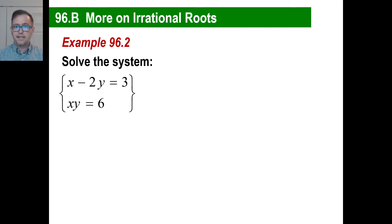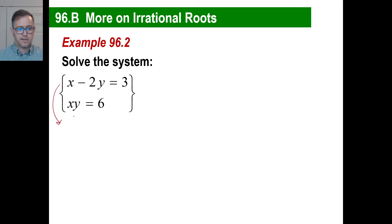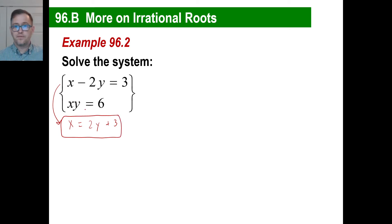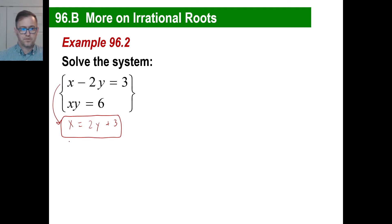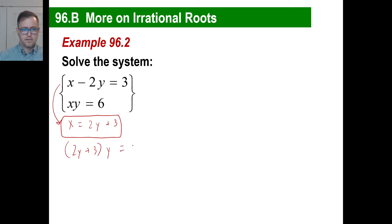You are free to solve any way you want — you can take the bottom and substitute to the top, or the top to the bottom. We could take the top equation and get x equals 2y plus 3. Then instead of having an x in the second equation, we substitute: 2y plus 3 times y equals 6. Now we have a solvable equation because we just have one variable.